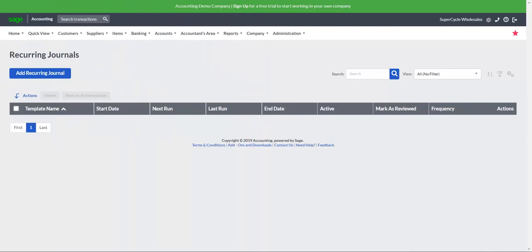Recurring journal entries are associated with repetitive account balance adjustments. They are typically done to record items like accruals, depreciation, amortization, and allocations.